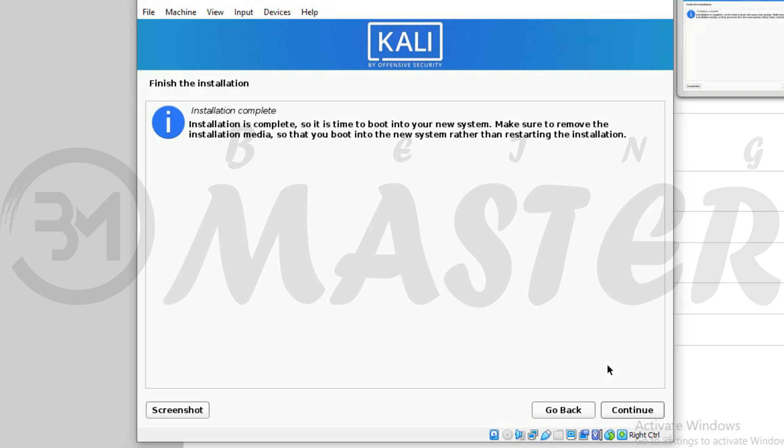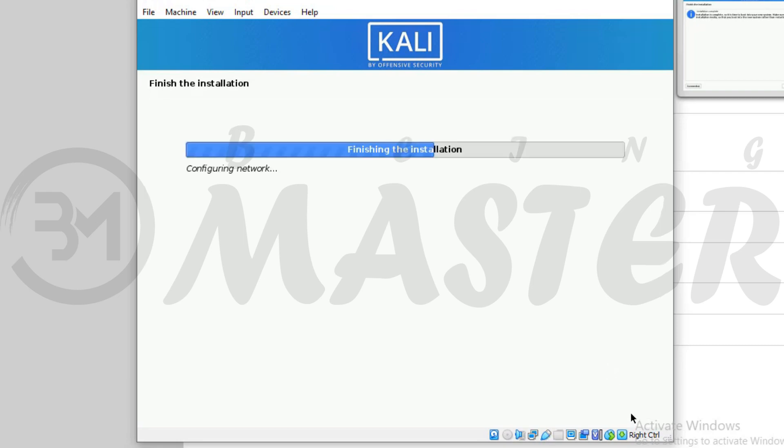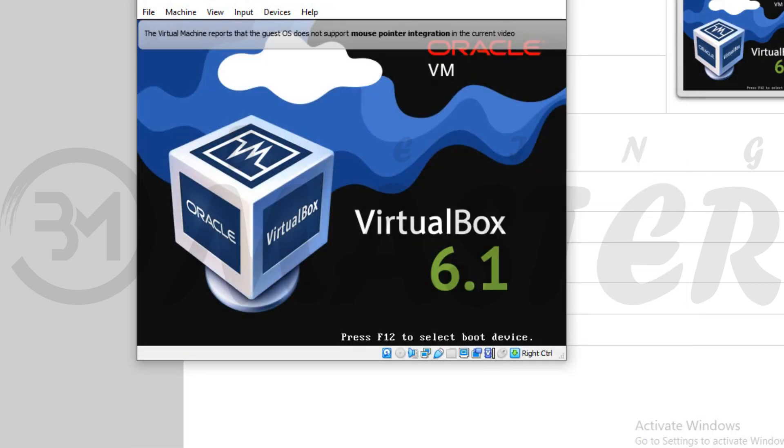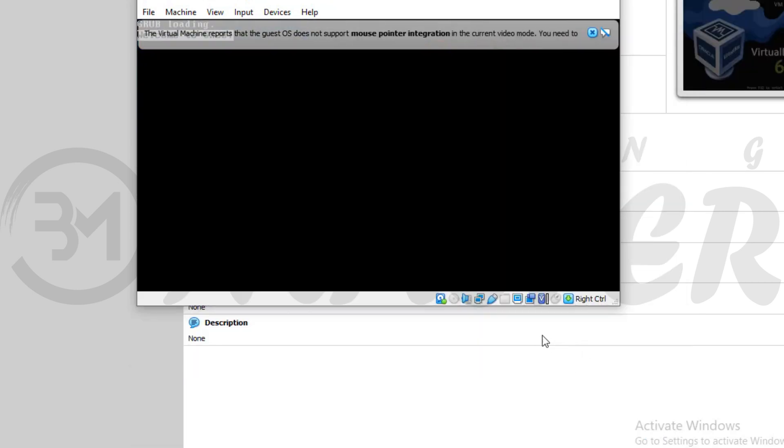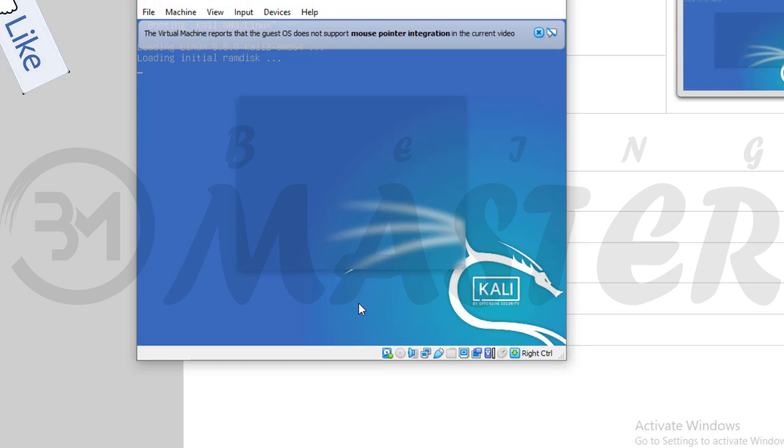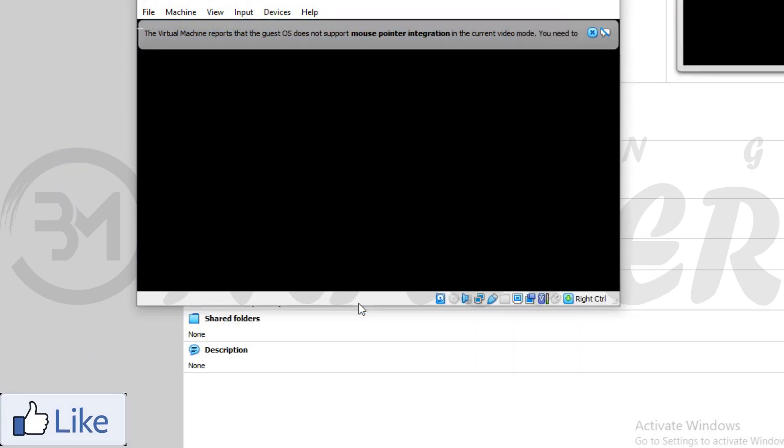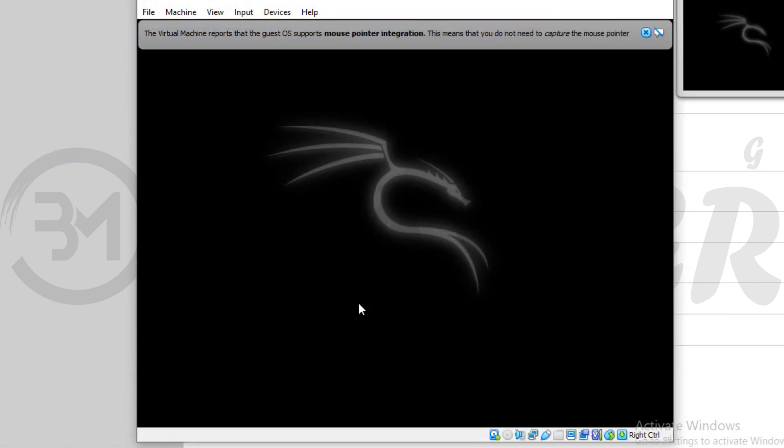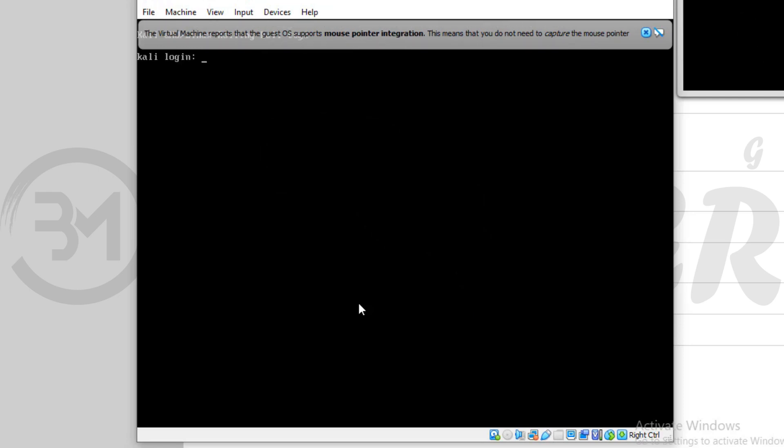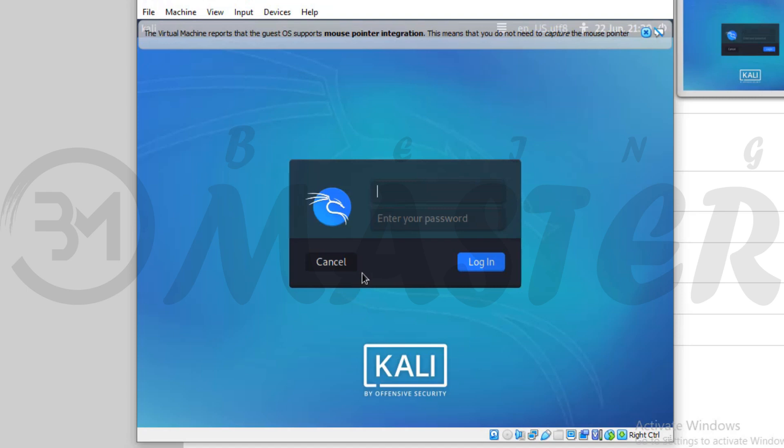Finish the installation. Continue. Installation completed. Kali Linux is starting. Enter username and password.